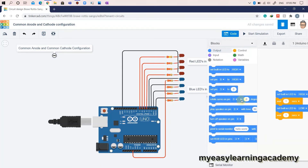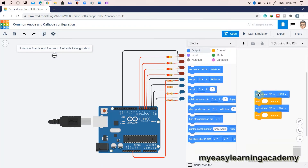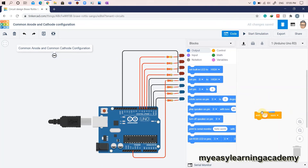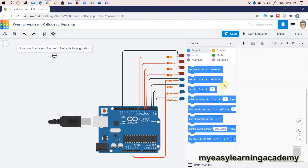Let's jump to the coding. To turn on the LEDs in common anode configuration, we need to set the digital output pins to logic 0, while to turn on the LEDs in common cathode configuration, we need to set the digital output pins to logic 1.